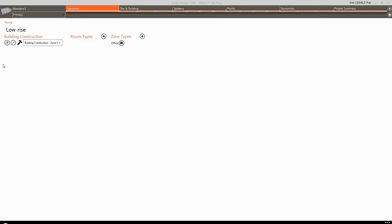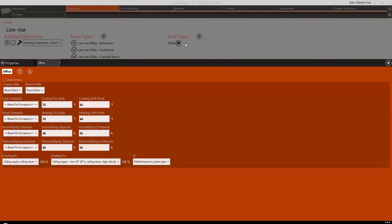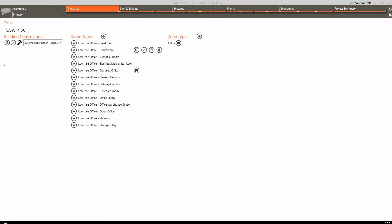Zone types are templates used to define zone properties such as cooling and heating setpoint temperatures, drift points, and thermostat schedules. Much like room types, if we click on the Properties button next to the zone type, we can view and edit the zone type properties. Once we're finished adding, deleting, or modifying templates, we can move on to the Site and Building section to set up our building geometry.